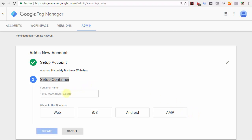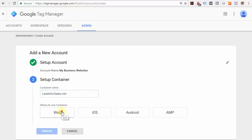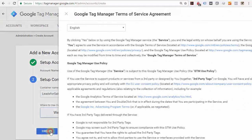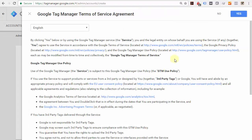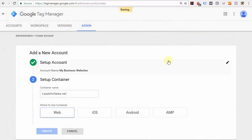Go ahead and create the container name, which is essentially the name of your website. Enter the name and then click 'Web' for your website, then click the 'Create' button. You'll be prompted to agree to their terms of service.